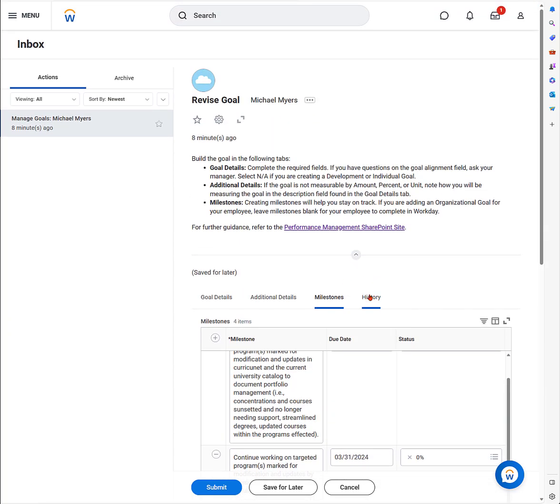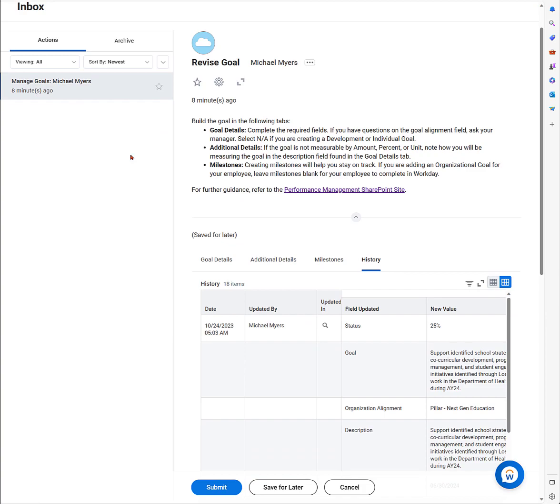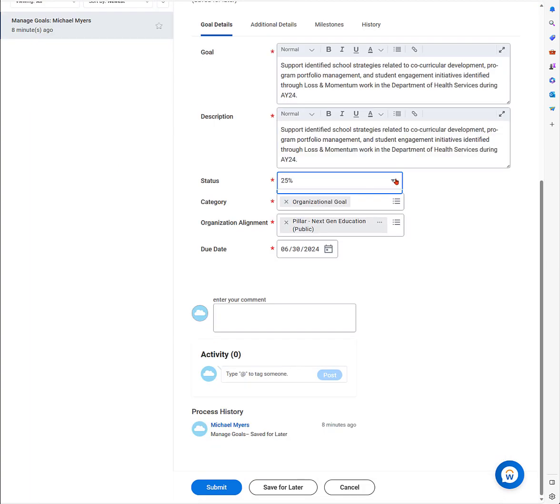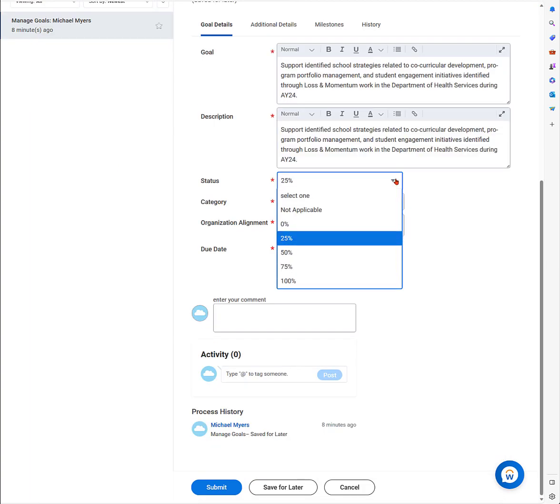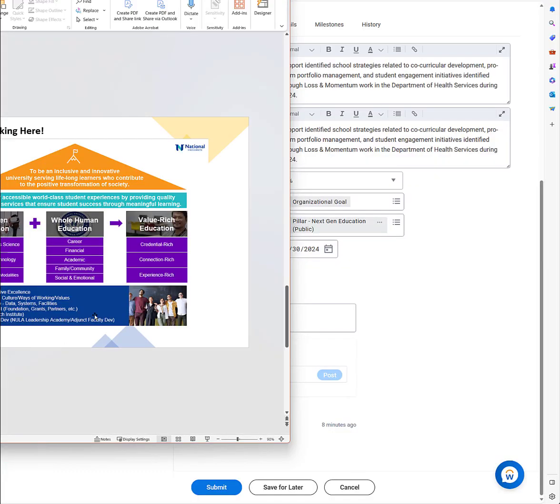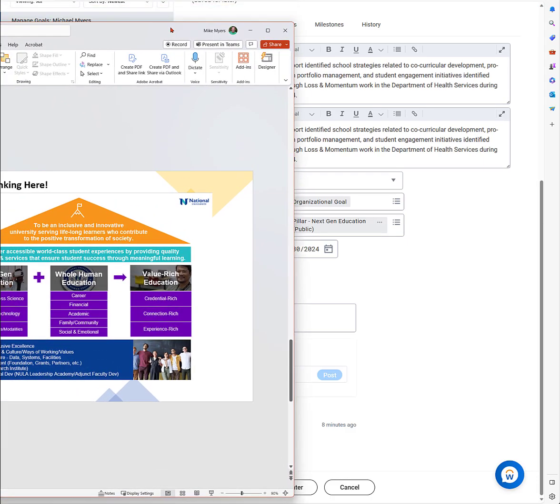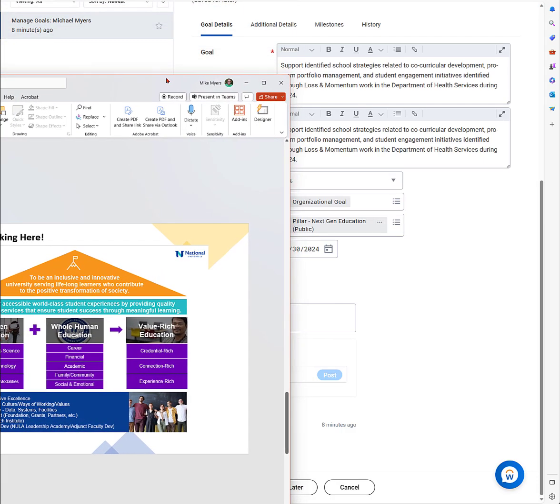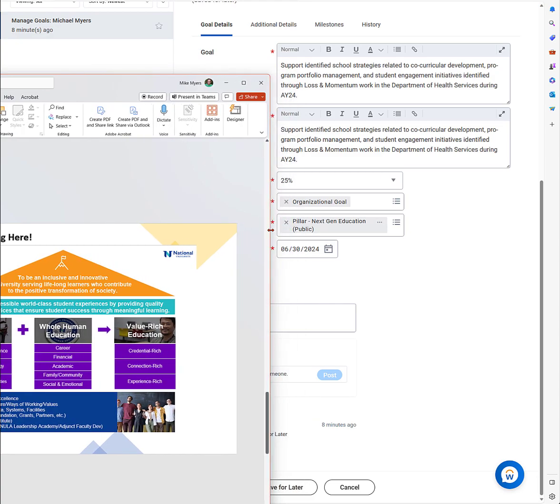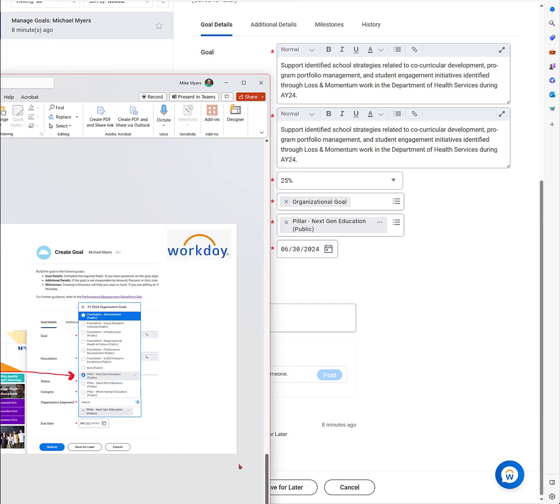Here you can see the milestones I populated already from the spreadsheet. You have the goal, the description area, you can set a status figure. This is an organizational goal set by the supervisor. The pillar is identified. If we go and look at the pillars, we have it set as next-gen education with the due date.